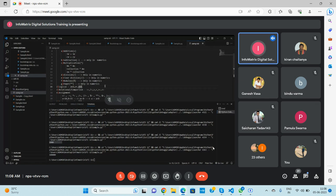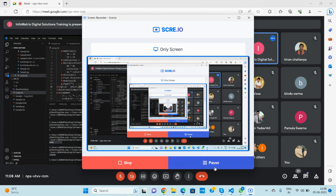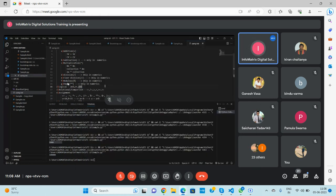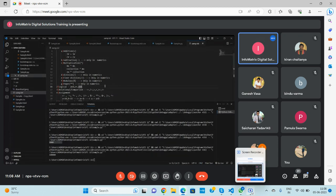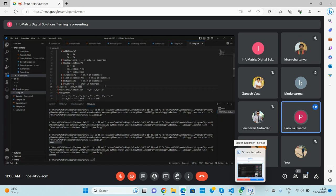We'll see the rest tomorrow. Classes are going on regularly — we'll complete about 70 percent of Python by this week, and the remaining 30 percent next week.